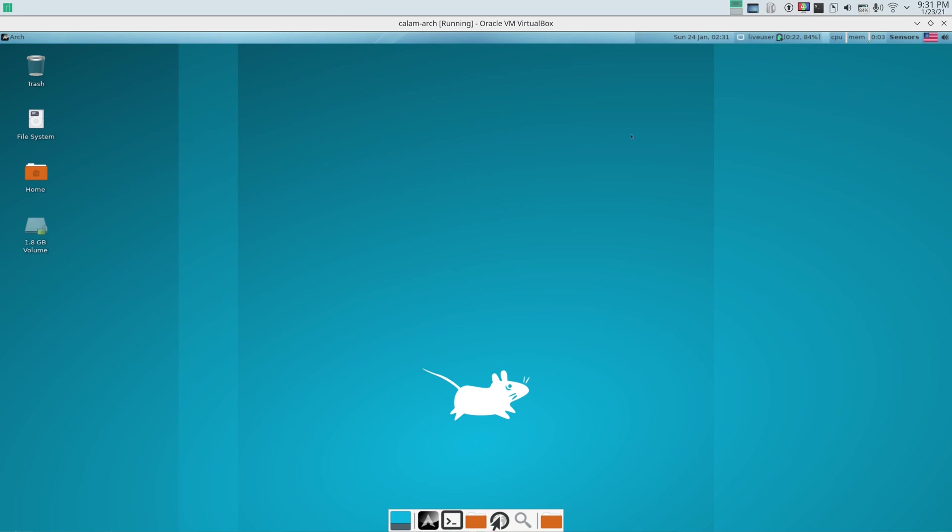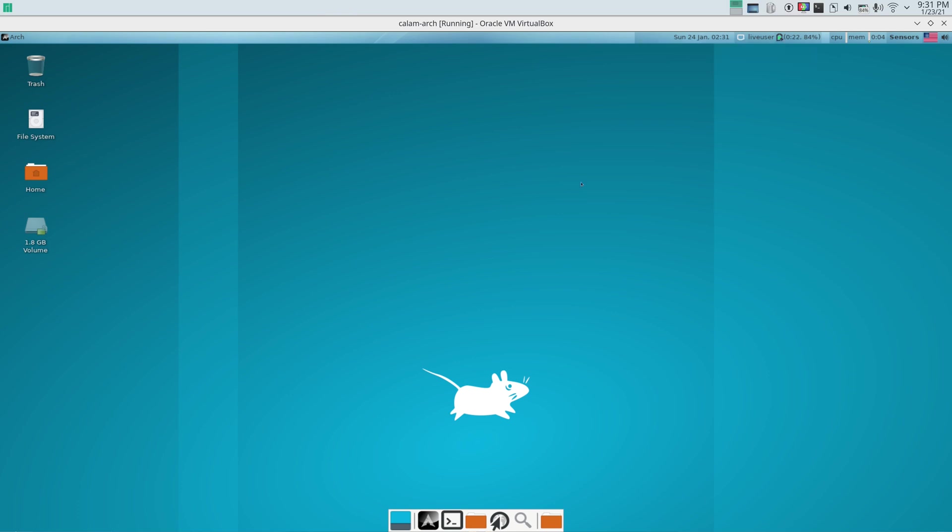So it does have the XFCE desktop. All you have to do is connect to the internet from the panel right here. I have, because it's a VirtualBox, so it looks like it's connected to an ethernet. But for you, you can just connect to Wi-Fi and you call it a day.